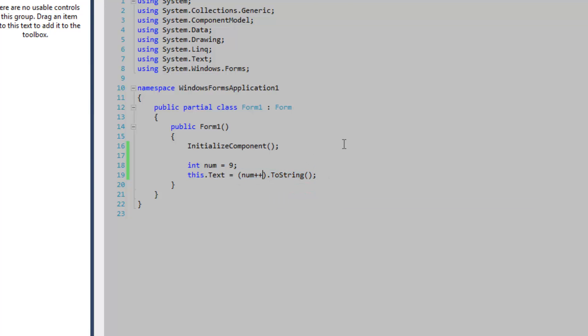So if you want an increment to take effect during assignment, you want to add the increment before the variable.